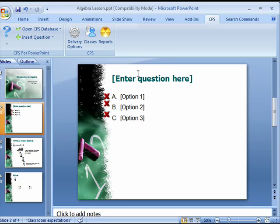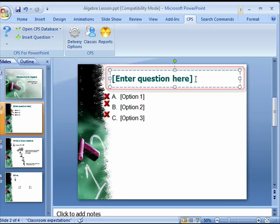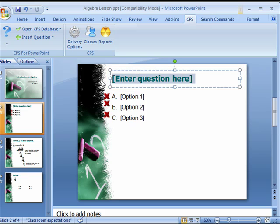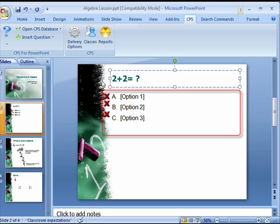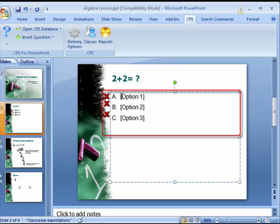Enter your question in the enter question here text box. Then type in your answer options in the options text boxes.